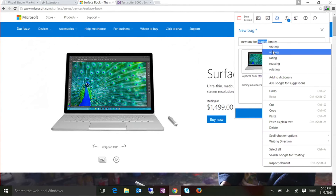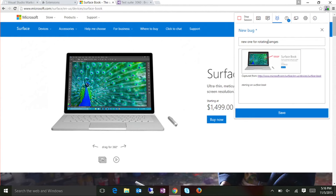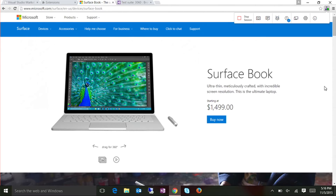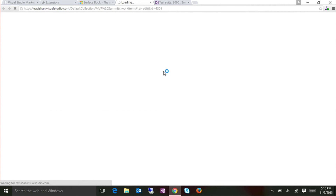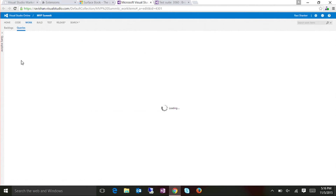At this point, if I want to create a bug, all the information I've already captured is automatically transferred to the bug. I can go create a new bug and call it 'rotating images.' There's a bug in your spelling there. So I've got that noted. The save button's a bit long. Yes, yes. Once the bug is created I can go look at the details of the bug, and all the information is automatically captured into the bug work item form.